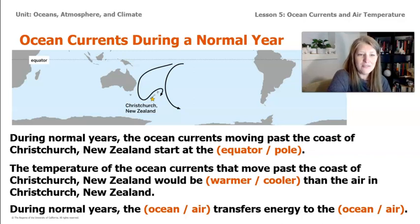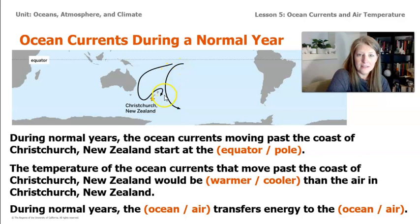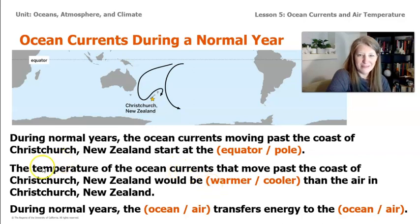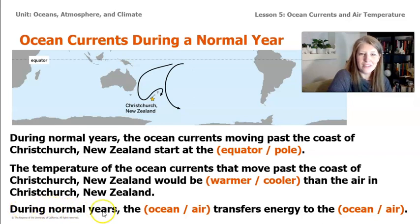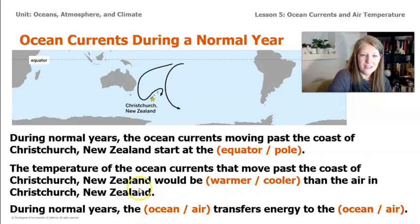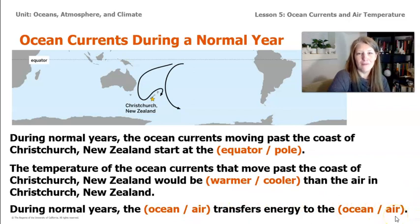The temperature of the ocean currents that move past the coast of Christchurch, New Zealand would be warmer than the air in Christchurch, New Zealand. These ocean currents coming down past Christchurch are coming from the equator, so the water is warmer and some energy from these currents will transfer to the air above Christchurch. During normal years, the ocean transfers energy to the air, making the air warmer.